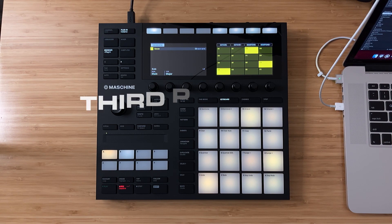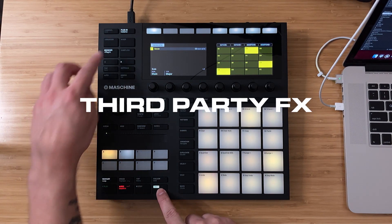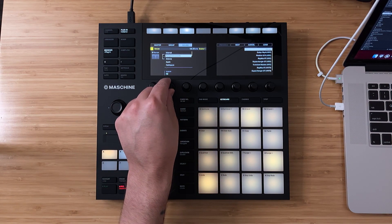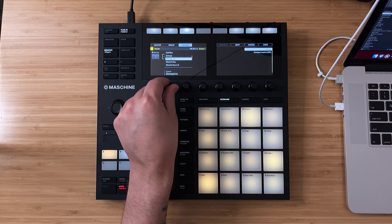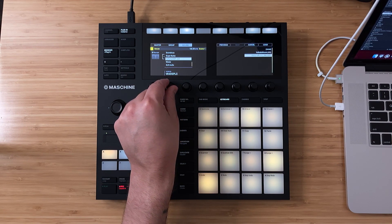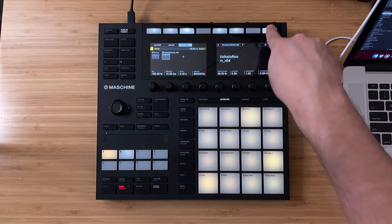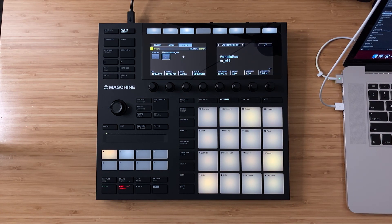Now you can do the same thing with third-party effects. Switching back over to the MK3, I just need to push the 4D encoder to the right, and then using the second rotary knob, choose the plugin manufacturer I'm looking for. I want to add a reverb to my instance of Serum, so I'll scroll down until I see Valhalla DSP. Then using the eighth rotary knob, I'll choose Valhalla Room VST. Just like with third-party plugins, you can also change basic parameters using the rotary knobs like Mix, Pre-Delay, and so on. I'll go ahead and adjust the mix a little bit and add just a little bit of reverb to my Serum synth.